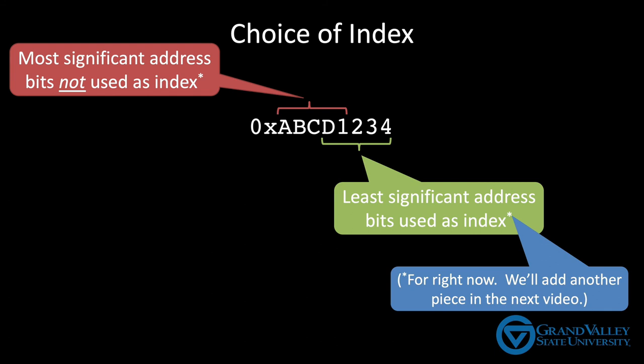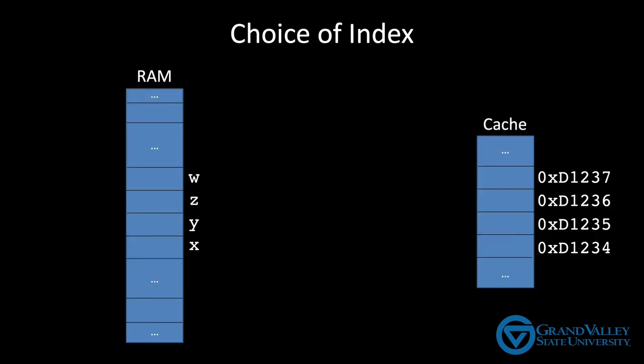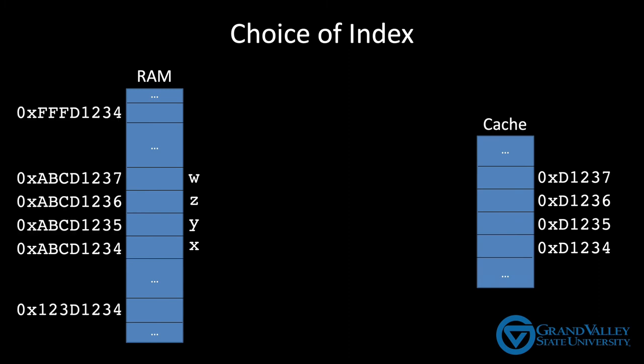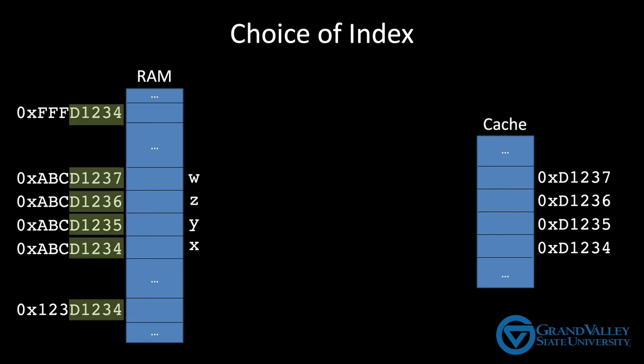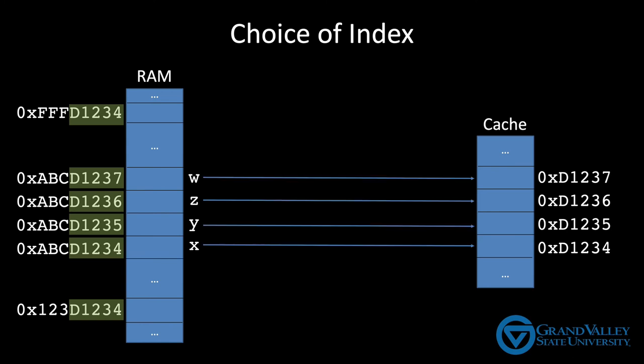For example, suppose a function has four local variables, say x, y, z, and w. These four variables will all be accessed at about the same time, the time during which the function's executing. Because we place local variables on the stack, their memory addresses will also be very near each other. So let's say these variables are characters, meaning they only need one byte, and they get assigned to memory addresses ABCD1234 through ABCD1237. Notice what happens when we define the index to be the least significant 20 bits of the address. Because the addresses for x through w are all near each other, the lower five bits of each address differ, which means they're assigned to different rows in the cache. As a result, all four variables can coexist in the cache at the same time, which means the CPU has fast access to all four of them.